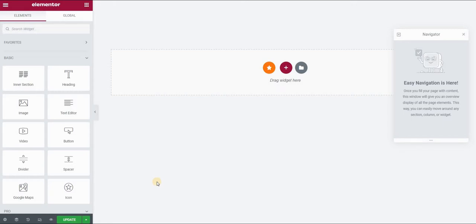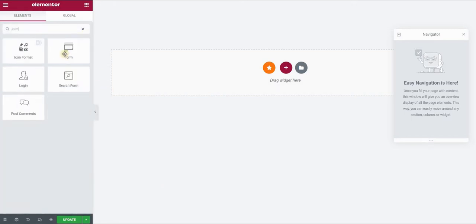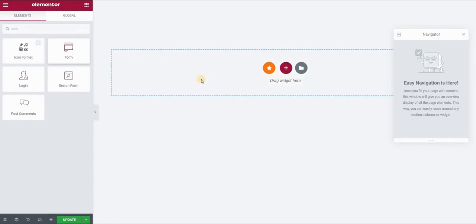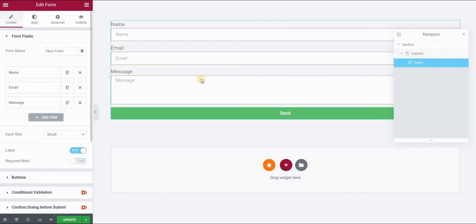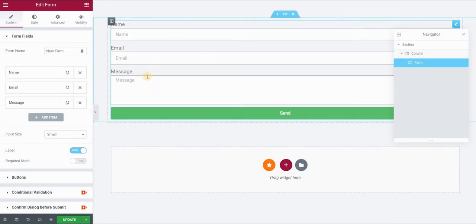So I'm using Elementor Pro, which gives me the option to use the Form widget directly from Elementor. I do not need to install a plugin to create a form because it's directly there in the Pro version. And for the purposes of this video, I won't change anything about this form. I have the name, email and message field, which is all I need.